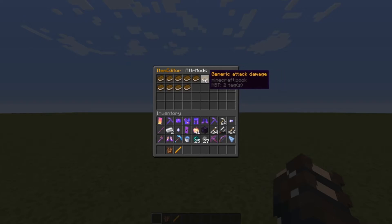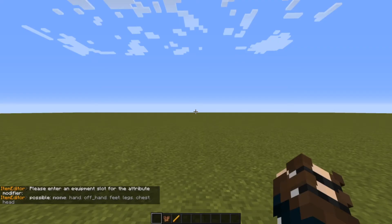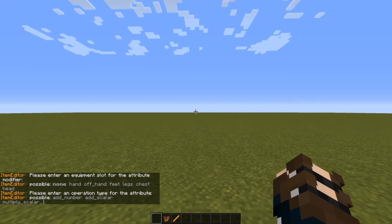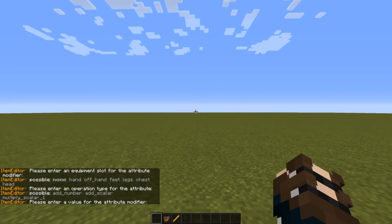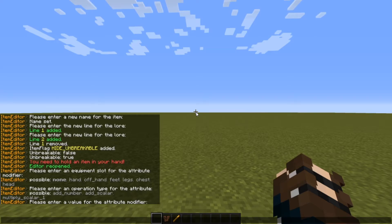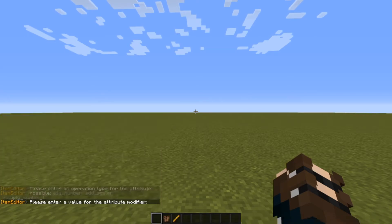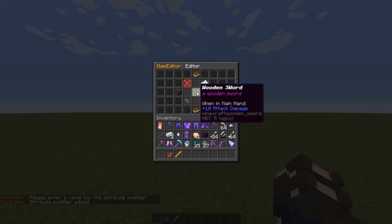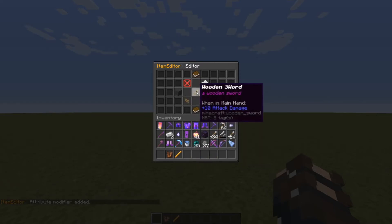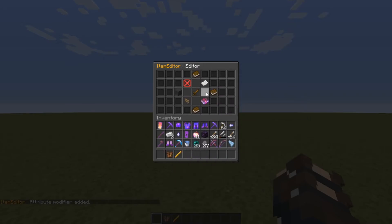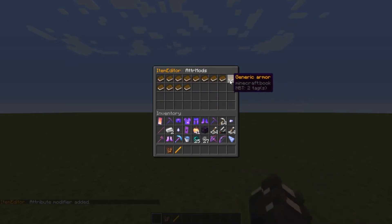Generic attack speed and damage are the main attribute options for weapons. So for damage, you want it applied when you're holding it in main hand, then add a number. You can type in whatever number you want — so if we want it to do 10 damage, we do that. When in main hand: 10 damage. But this will remove other attributes like attack speed, so you'll have to add that yourself.